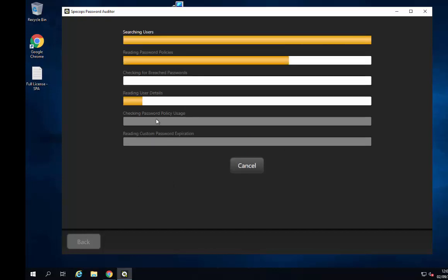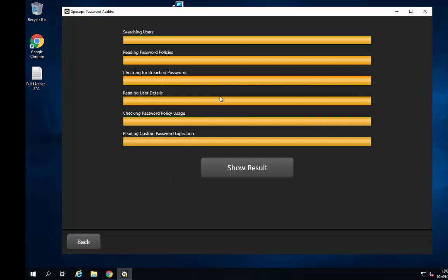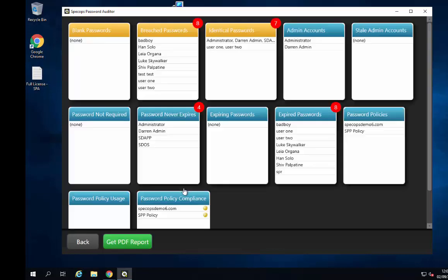We're then going to run the scan. As you can see it goes through very quickly — that's a good sign because it means we're not cracking anybody's passwords. We're simply comparing hashes: your Active Directory password hashes compared to the ones in the database.